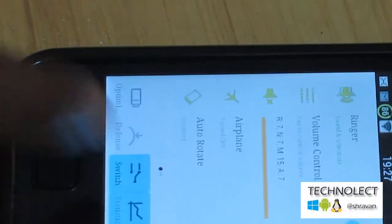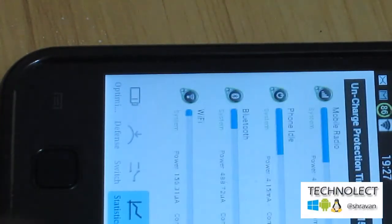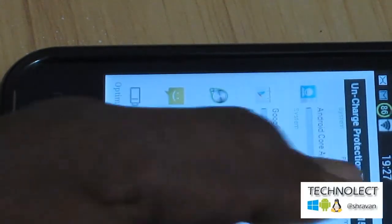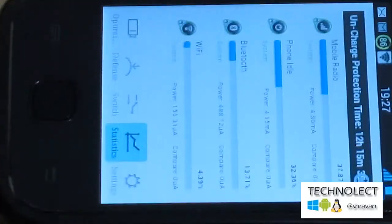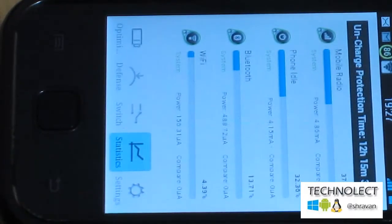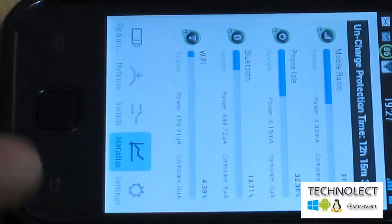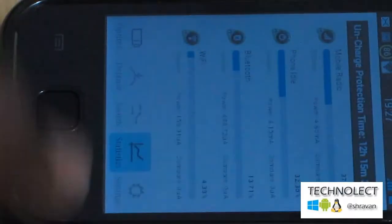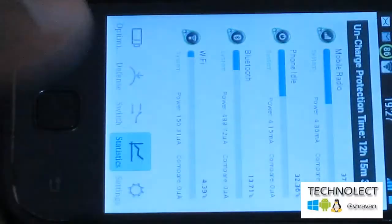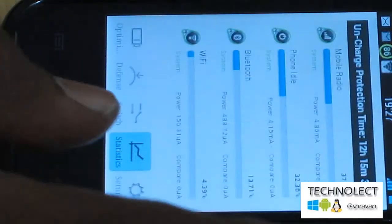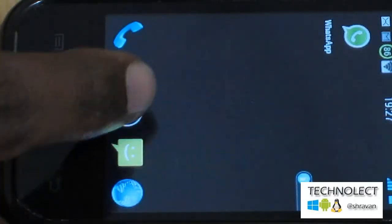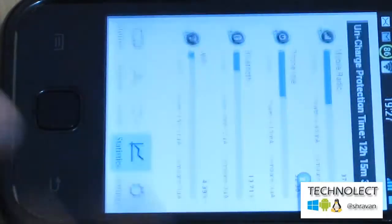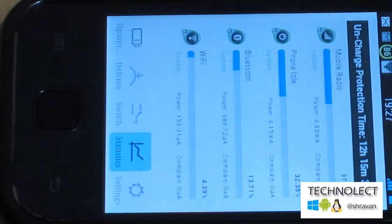Statistics - here are the statistics you can see. Mobile radio, at what stage, what application is using how much battery and how much time it would standby. Uncharge protection - 12 hours. My battery will give me battery backup up to 12 hours 15 minutes. By turning off all those, you can increase your battery settings.